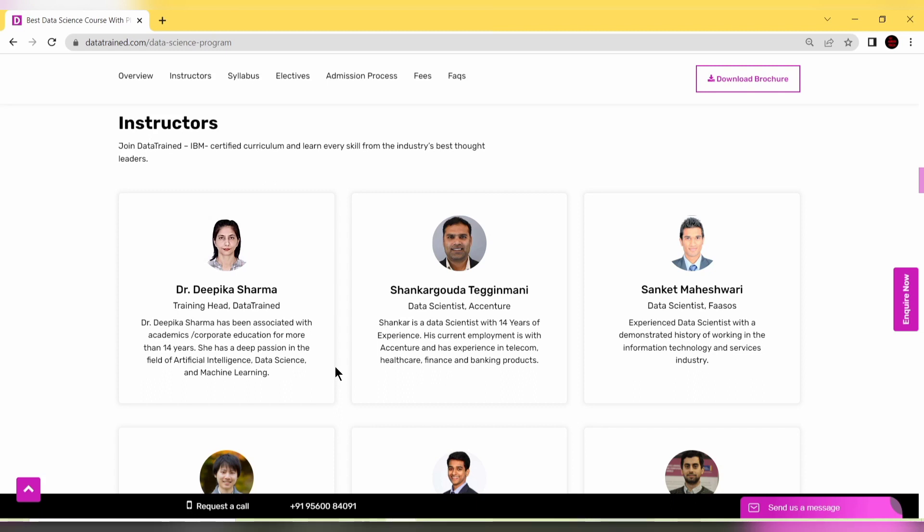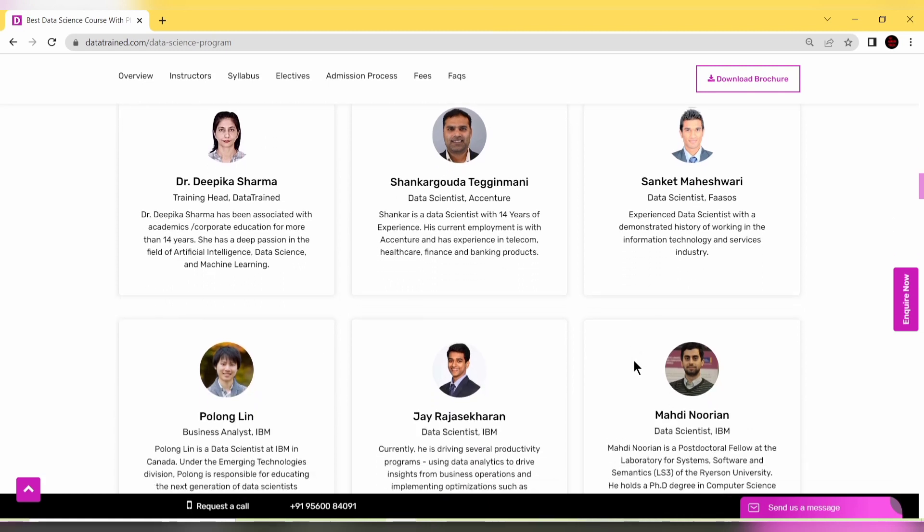Shankar Ghoda is a data scientist at Accenture with over 14 years of experience in telecom, healthcare, finance, and banking products. Sankir is a data scientist at Fasos with demonstrated history in IT and services industry.